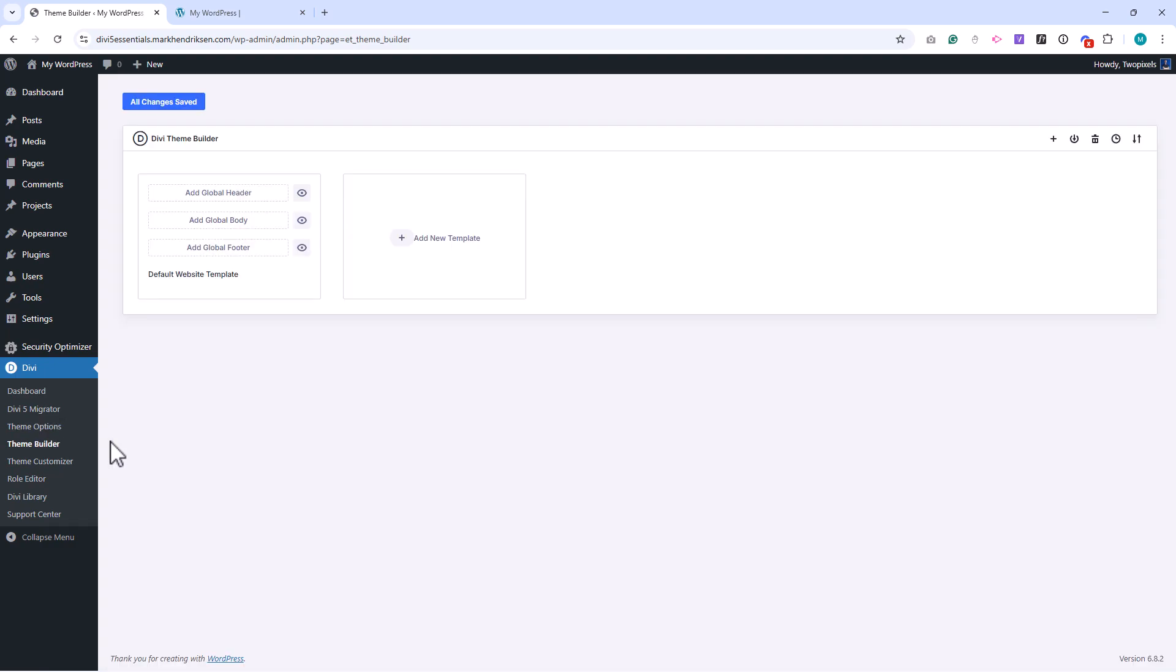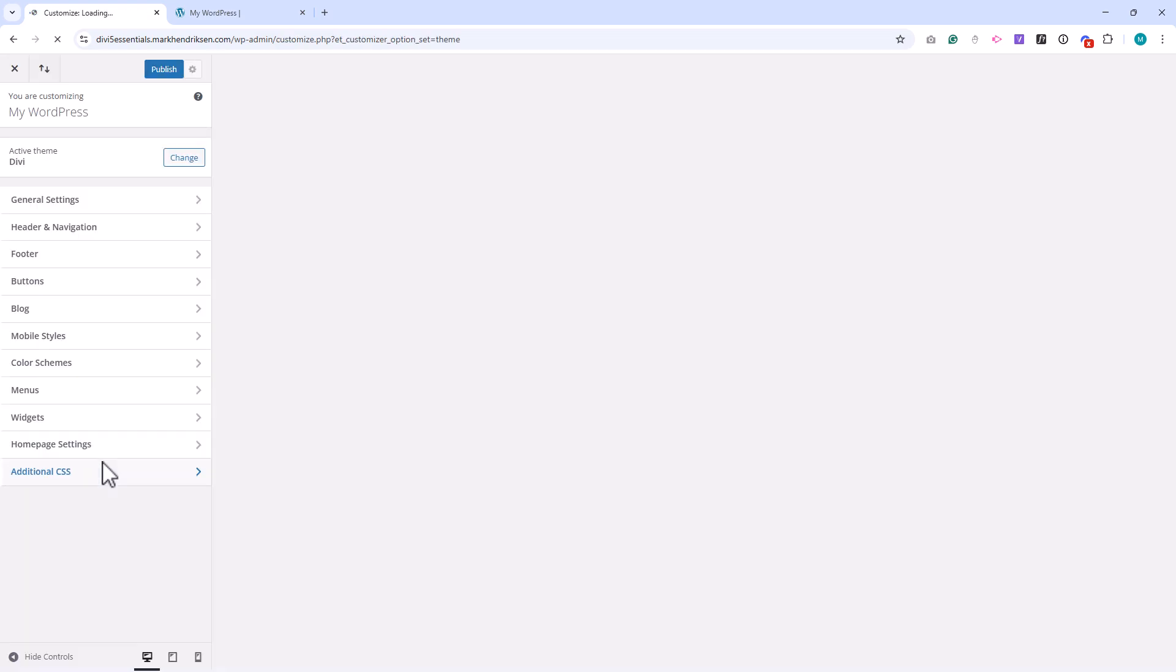The theme builder manages global templates such as headers, footers, and post layouts. And the customizer gives access to legacy WordPress customization features, which are still available in Divi 5. We'll go into each of these areas in more depth later in the course, but for now it's important to know how they fit together.